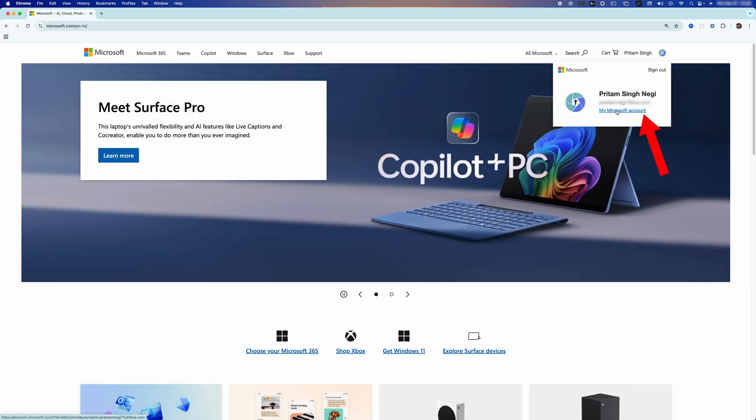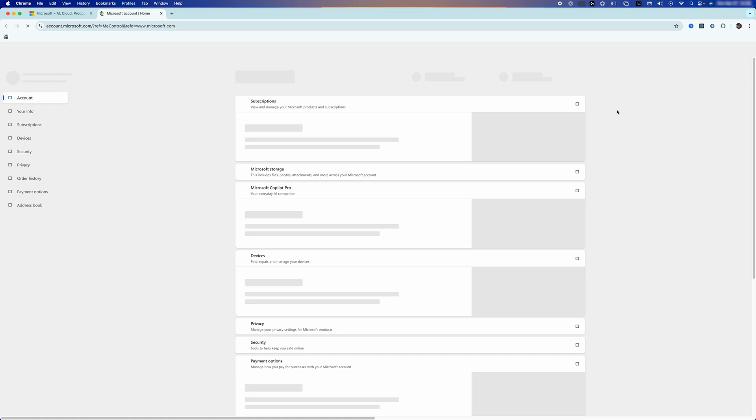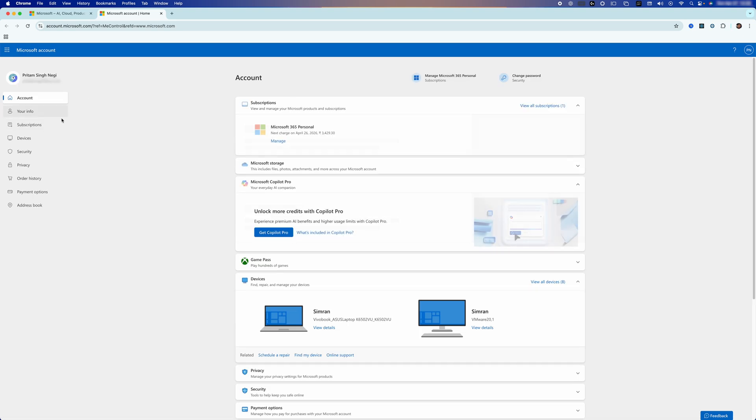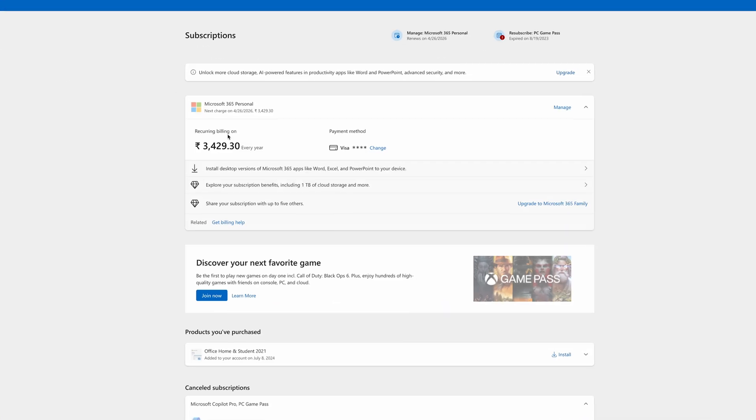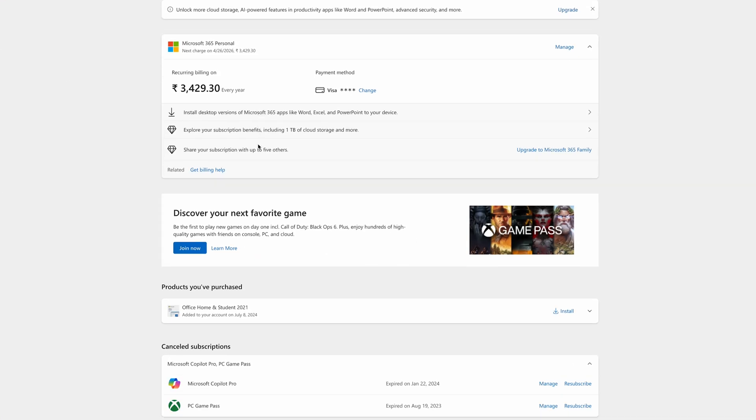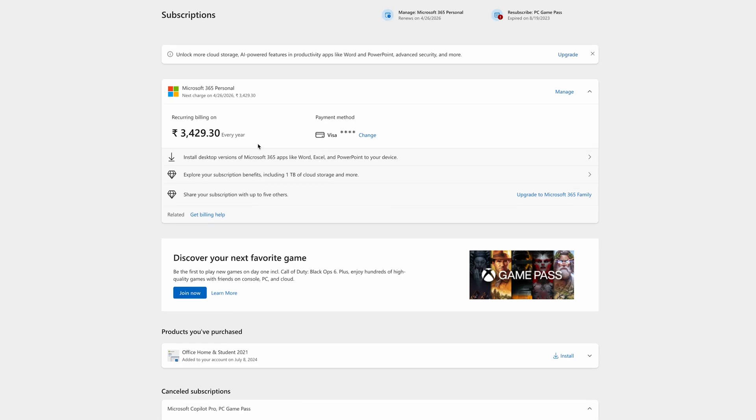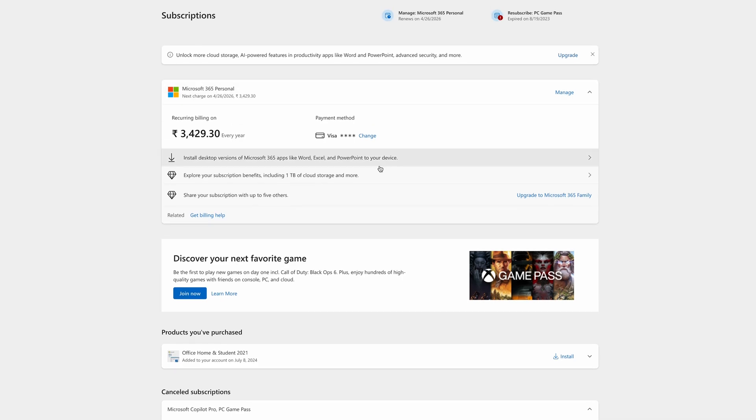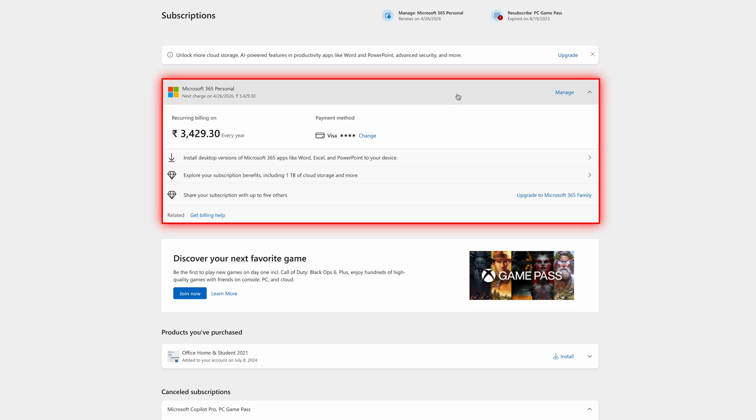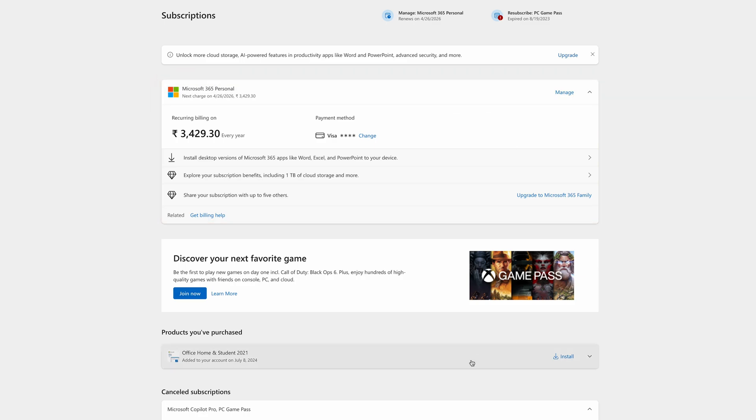Now click on Subscription. Then here you need to look for the kind of license you have. If you see my screen, I do have two different variants of Microsoft Office license available: one is Microsoft 365 Personal, another one is the perpetual version.